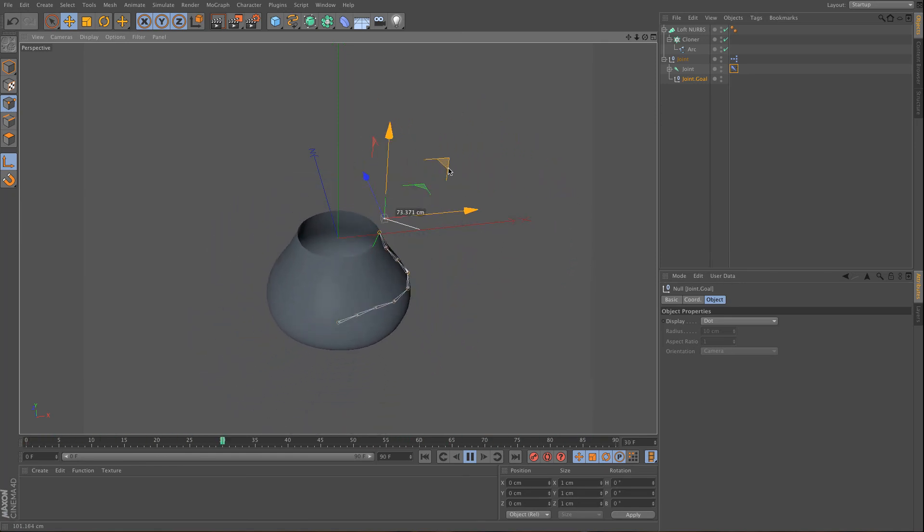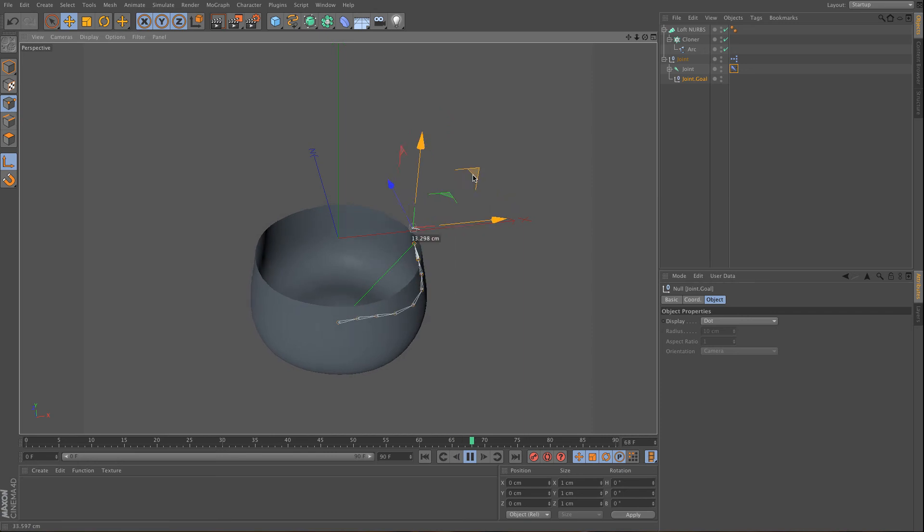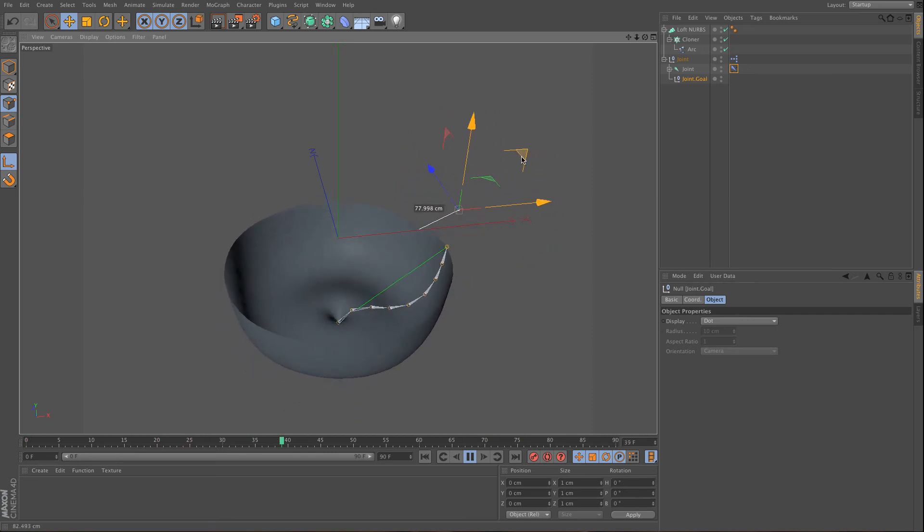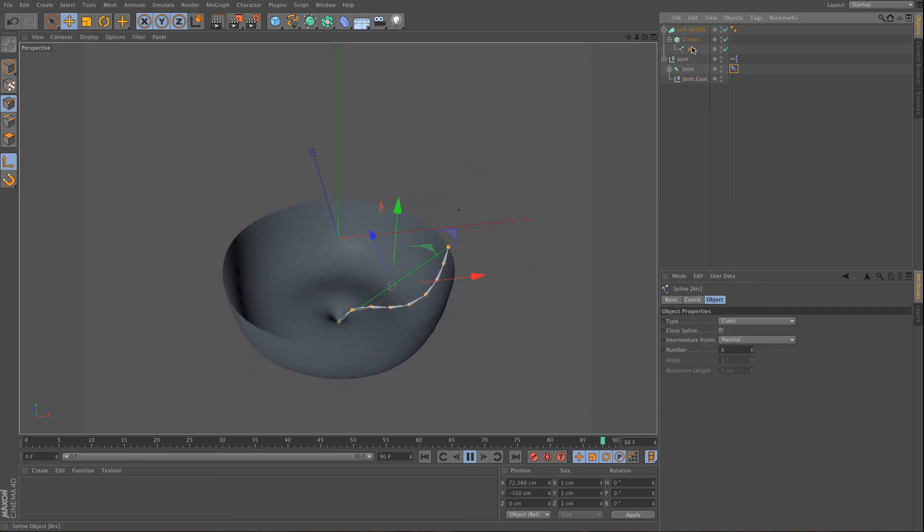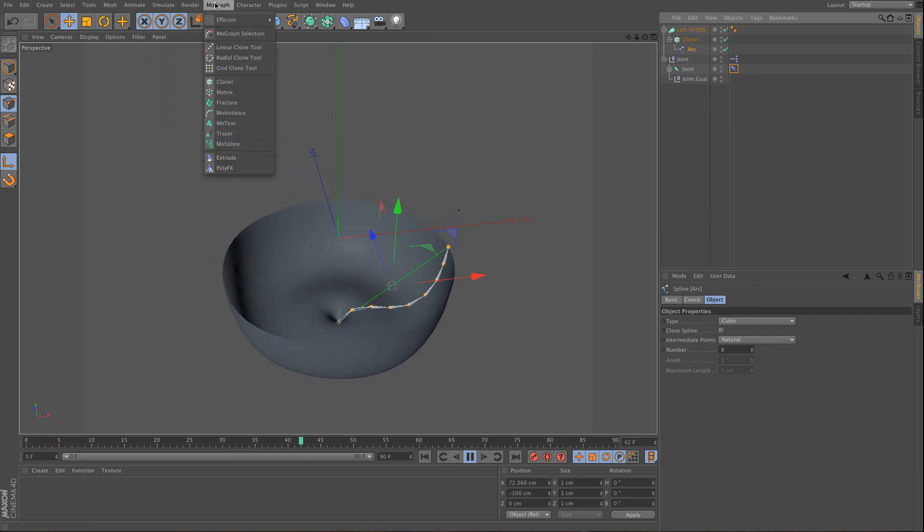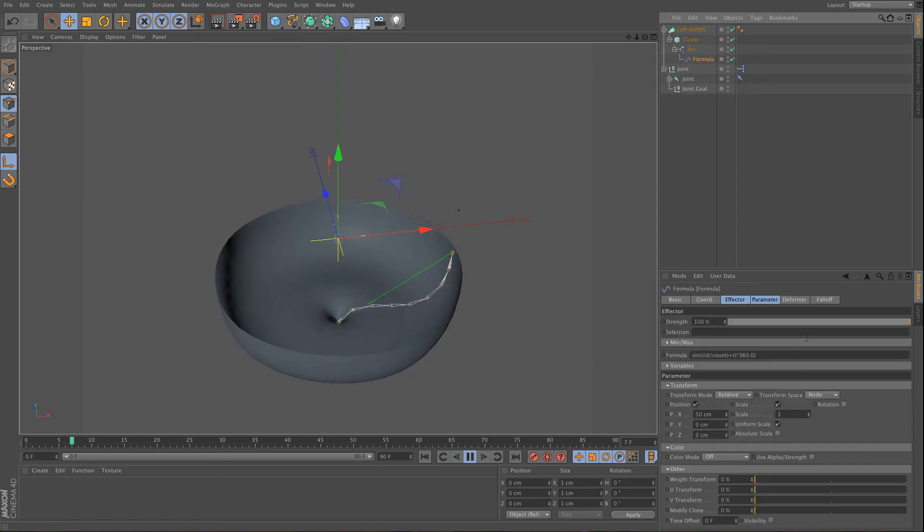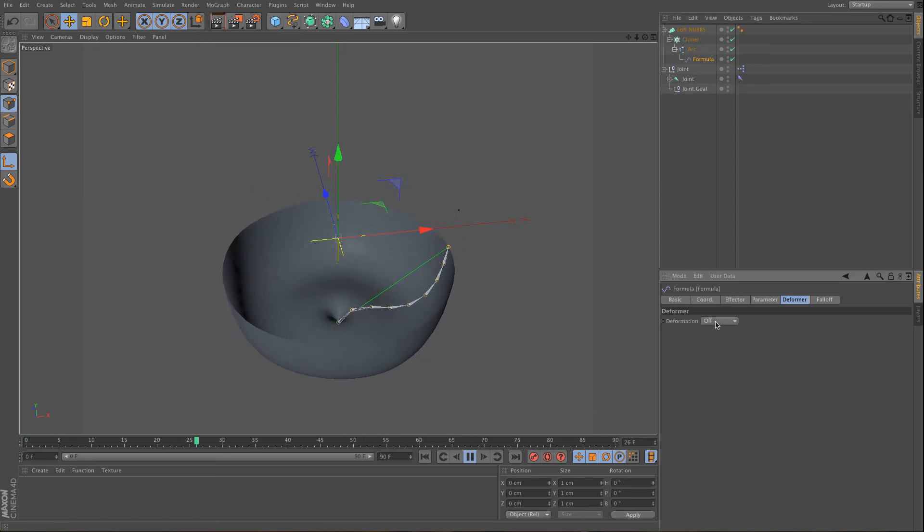And you can do pretty neat stuff with this, as you can see. But also, what you can do, is you can still animate this arc. So you can use something like a formula effector on the arc, and of course you need to use point mode.